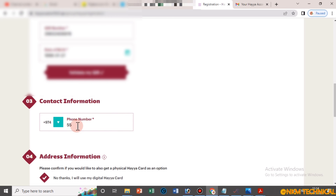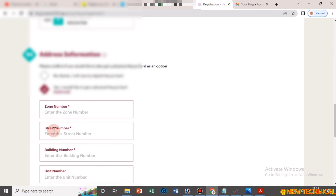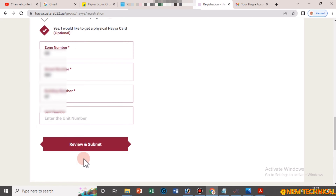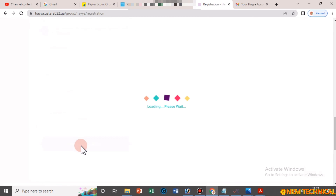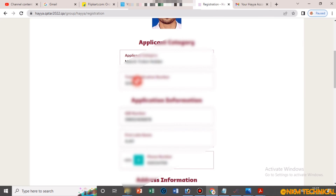Fill in the rest of the form. For type, select 'Resident' if you are in Qatar; otherwise select other options. Scroll down, tick mark 'Yes' for physical card, then enter your building number and house number. Fill in all details, then click 'Review and Submit'.